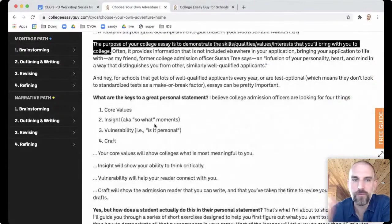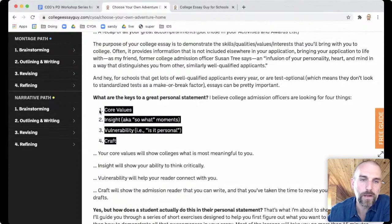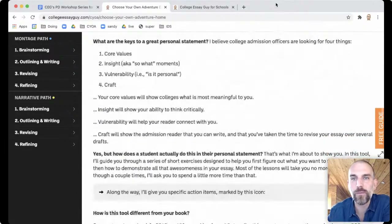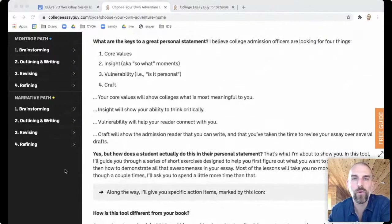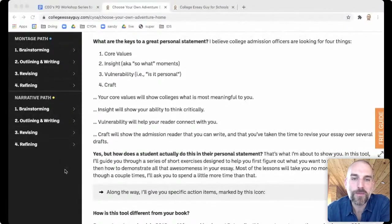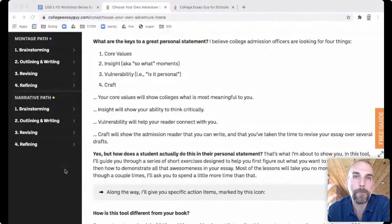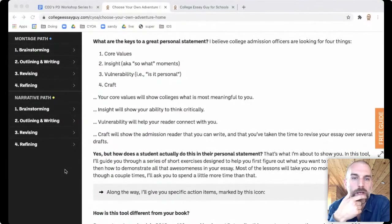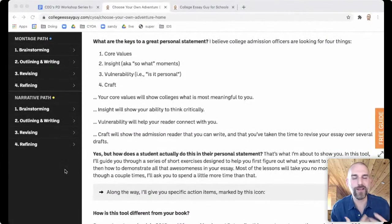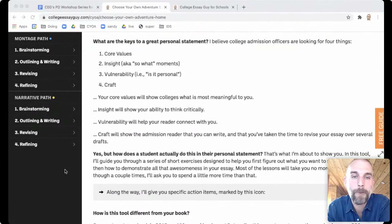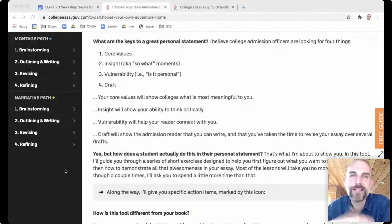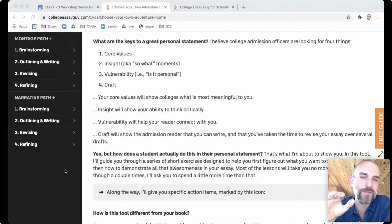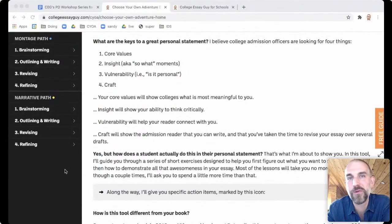What does a great personal statement have? Here are the four qualities. Number one: core values — what are the things you would fight for, that you'd go to the mat for? Number two: insight or so-what moments — can you show the reader that you'll think critically and surprise them? Number three: vulnerability — is it truly personal, showing not just how your brain works but how your heart works? Number four: craft — did you clearly revise this, or is it something you dashed off in an hour? Is it clear you've made deliberate choices?